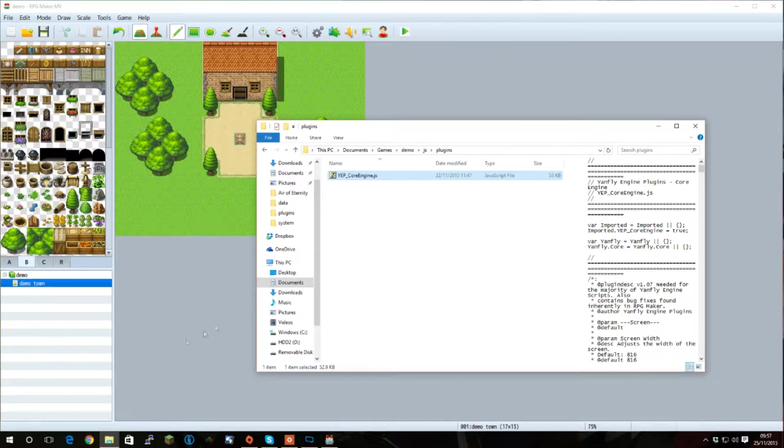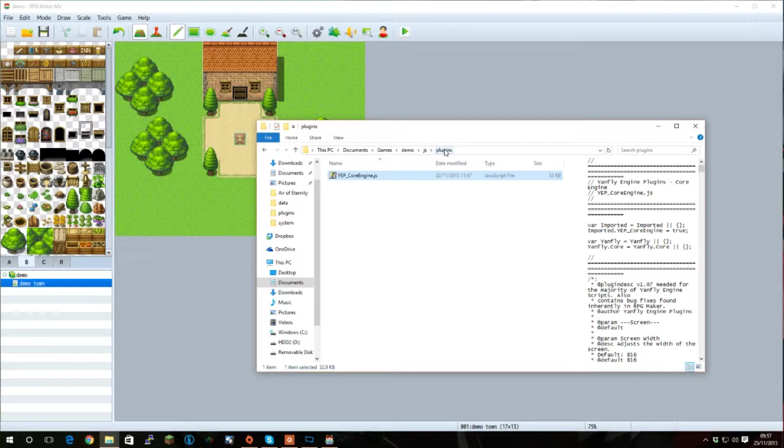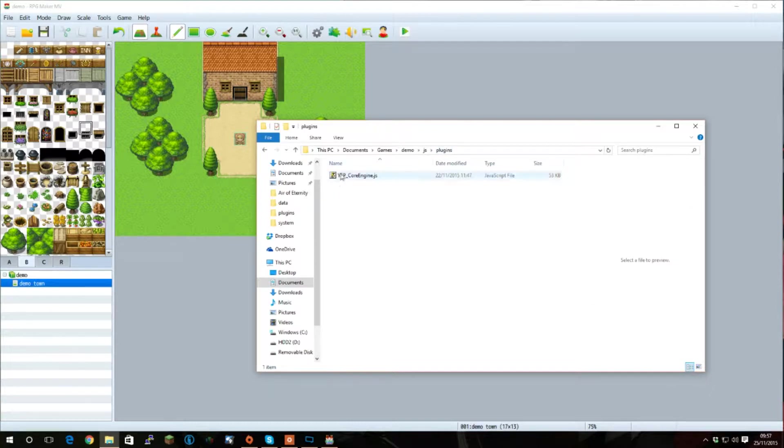Once you've downloaded it, you need to go into the JS folder of your game, and then plugins. And copy it into here.